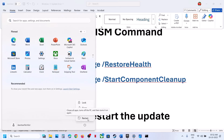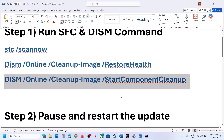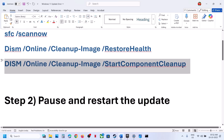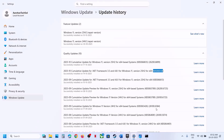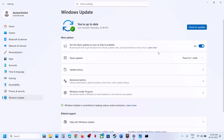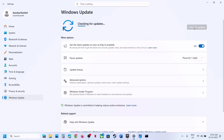After the system restart, check if the update installs. If it's still not working, go to Windows Update. If you see a retry option, hit retry. If that doesn't work, pause the update and then hit resume updates, then click retry again.